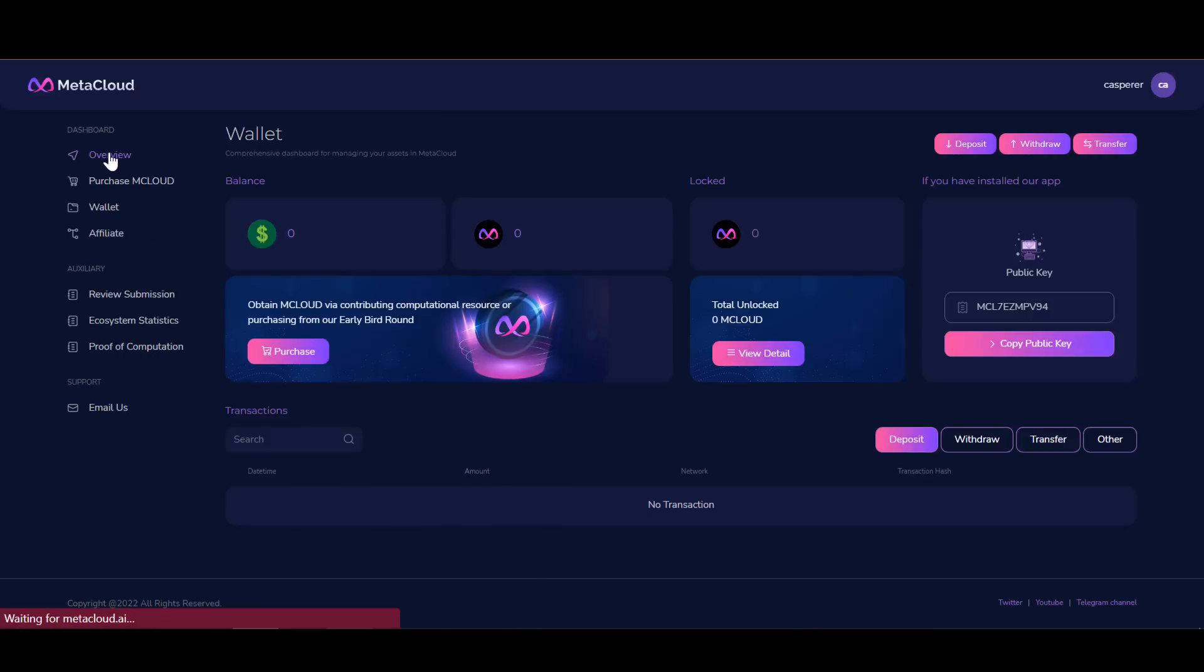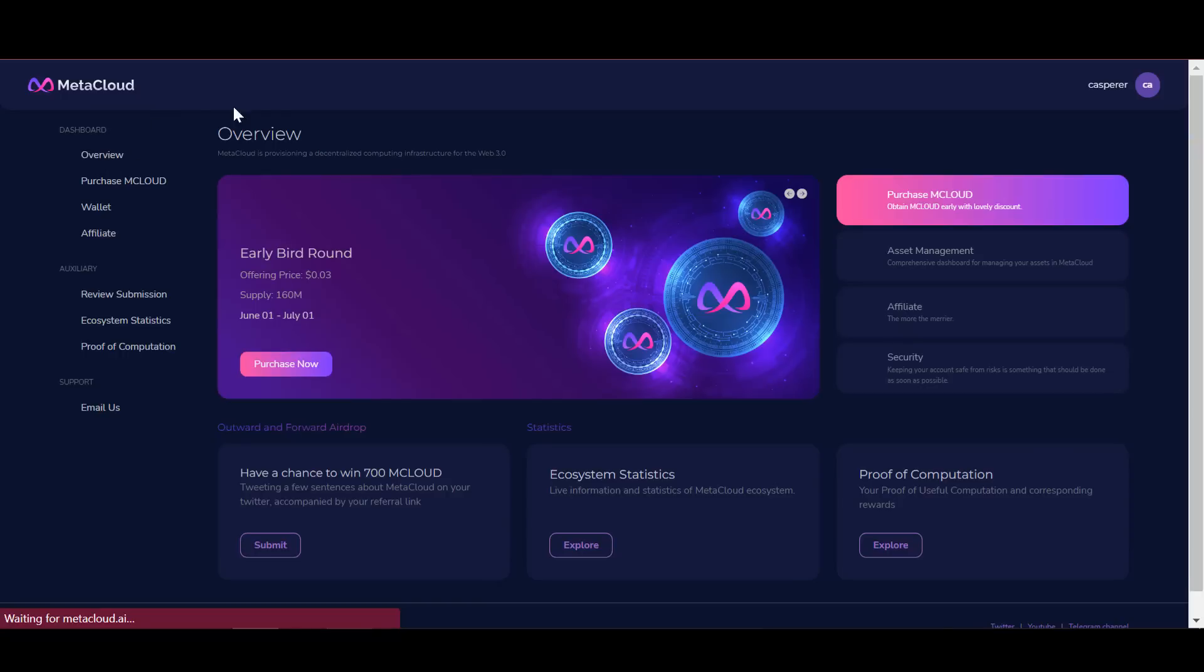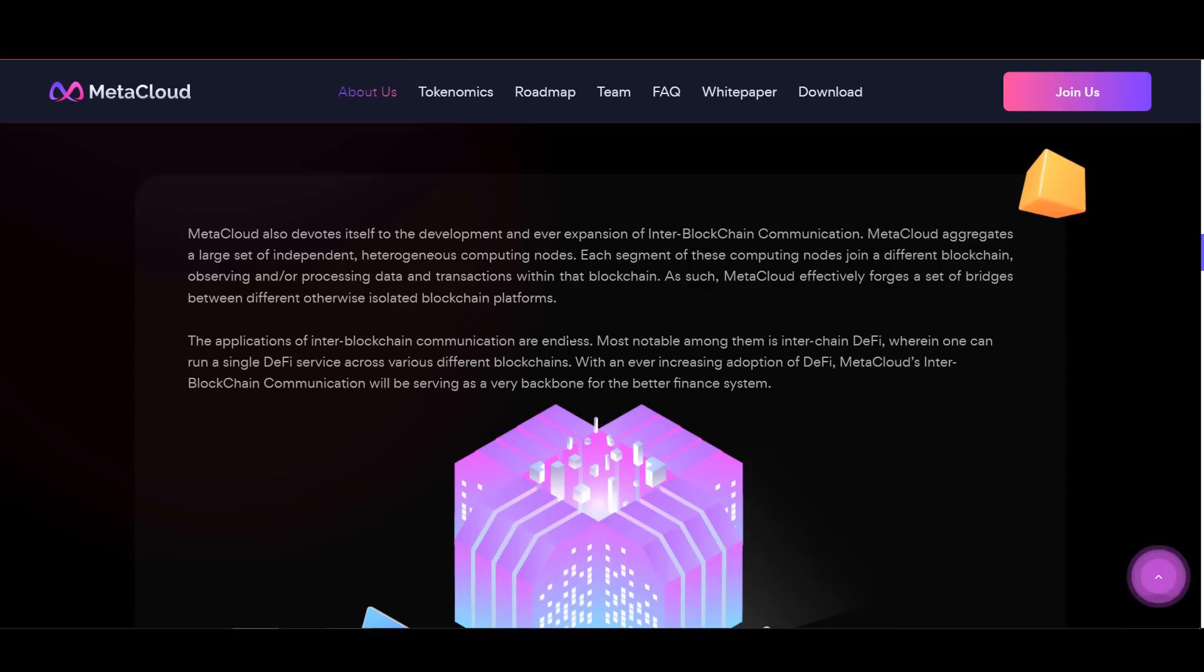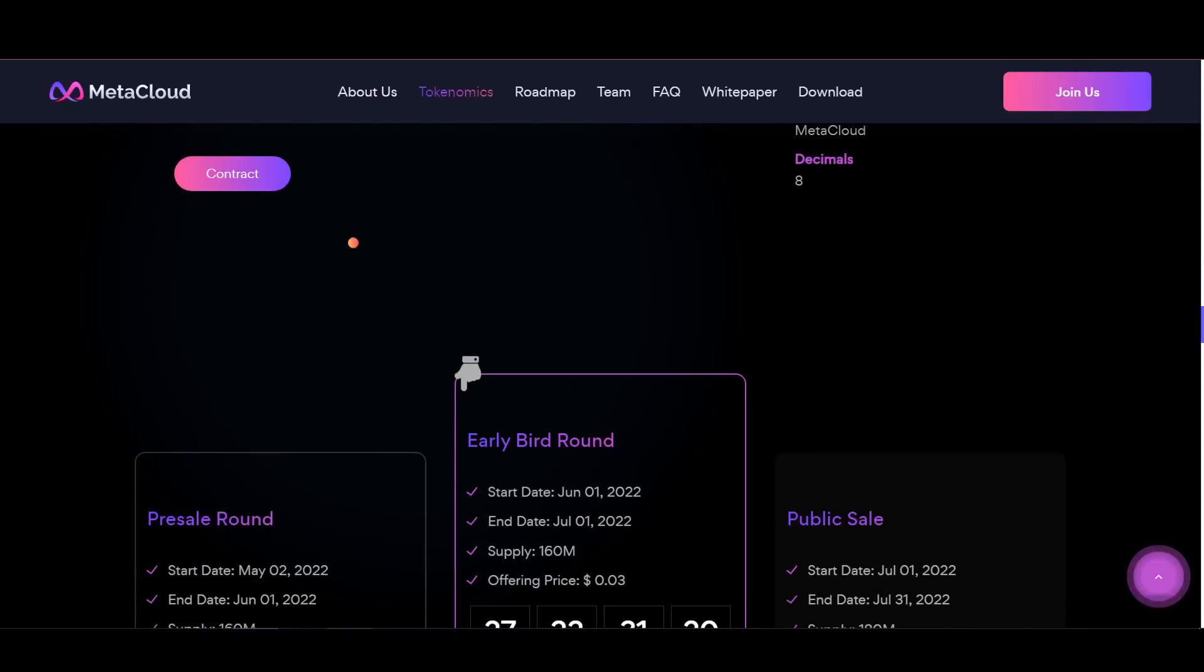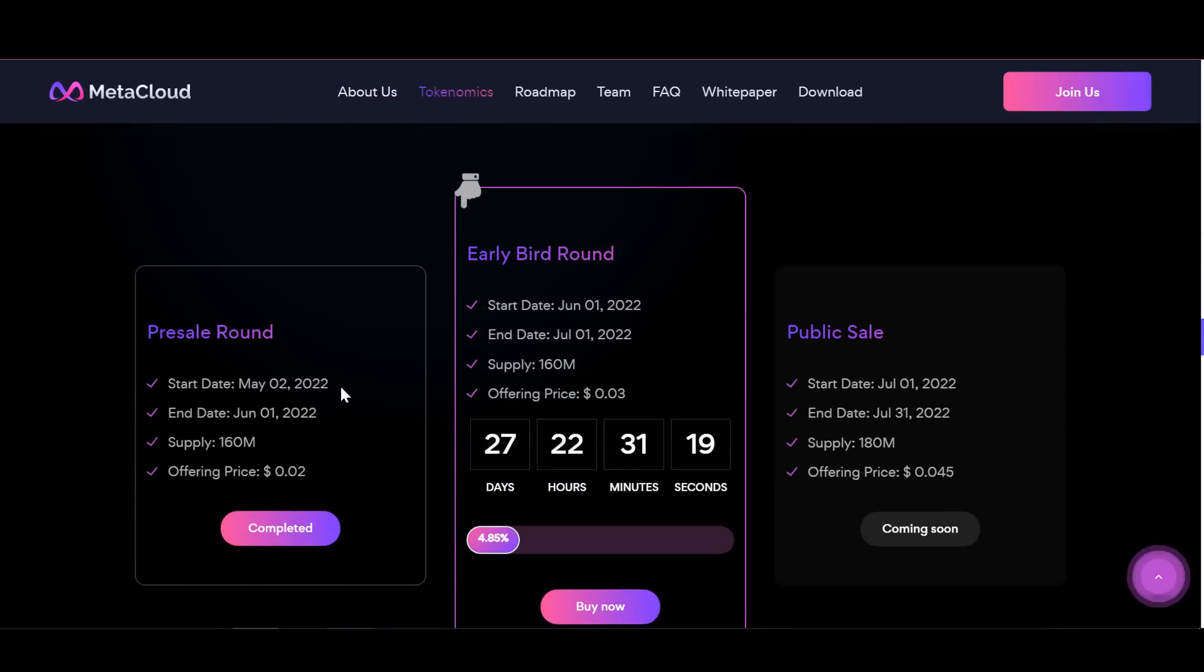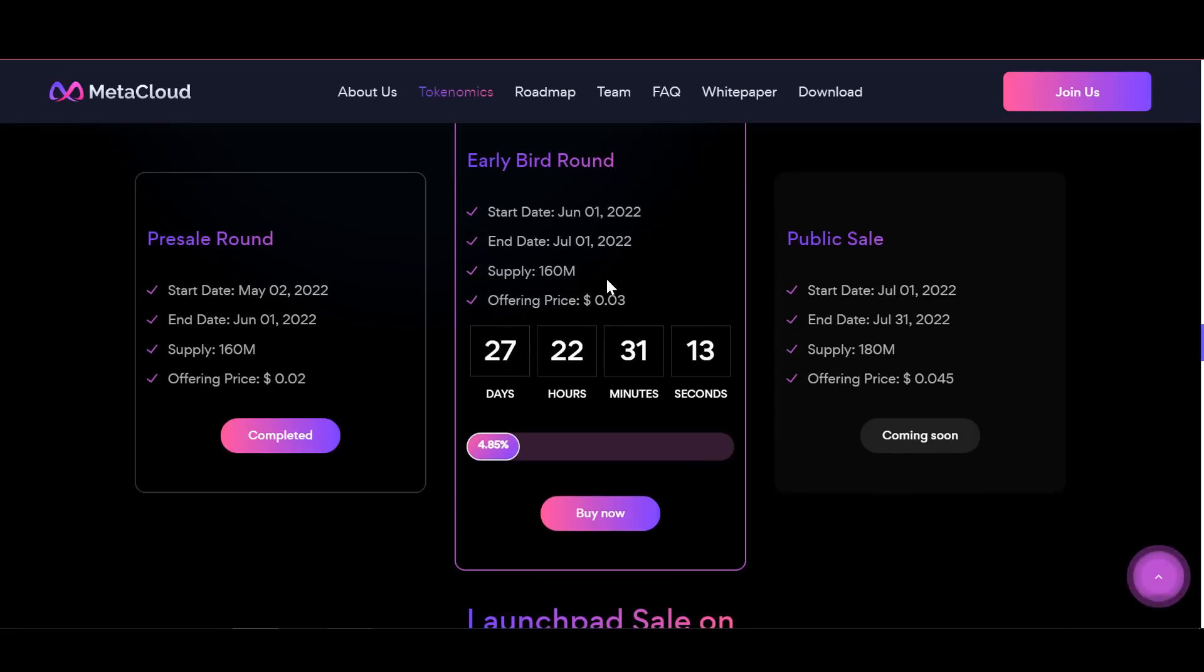Now what about the events of M cloud token sales? The pre-sale of tokens is over. Early bird round started yesterday and will end on July 1st. There are 160 million tokens allocated for this round, and the price for this round is 3 cents.